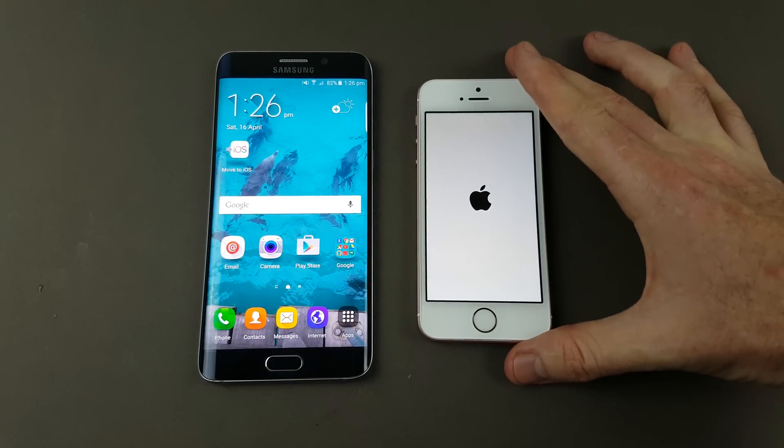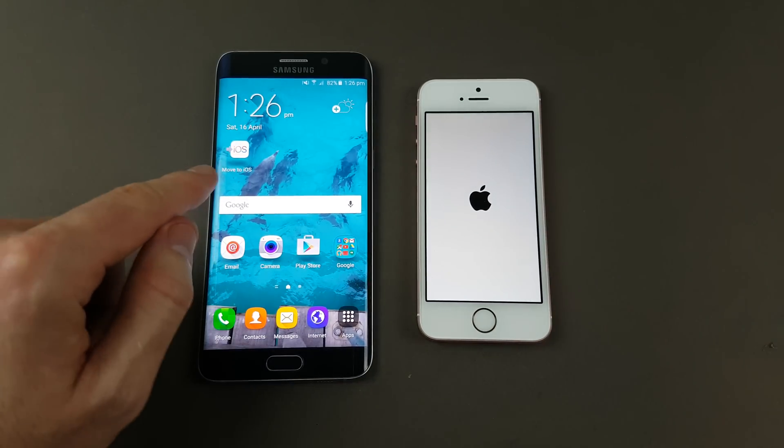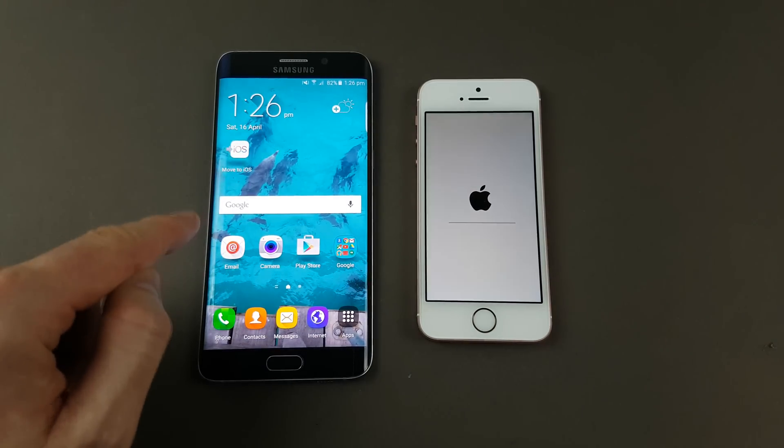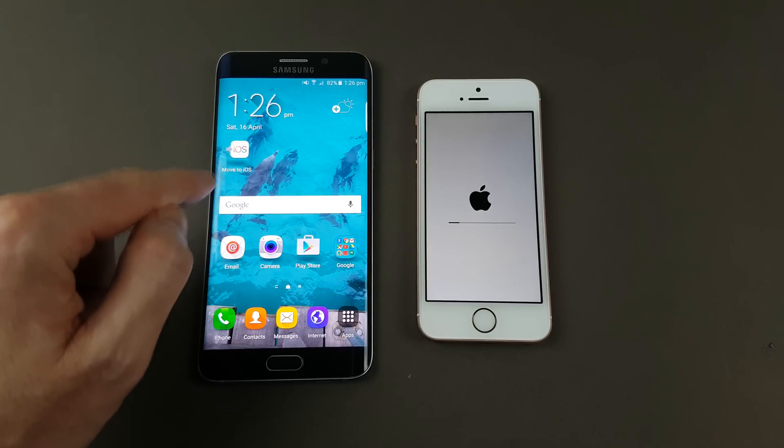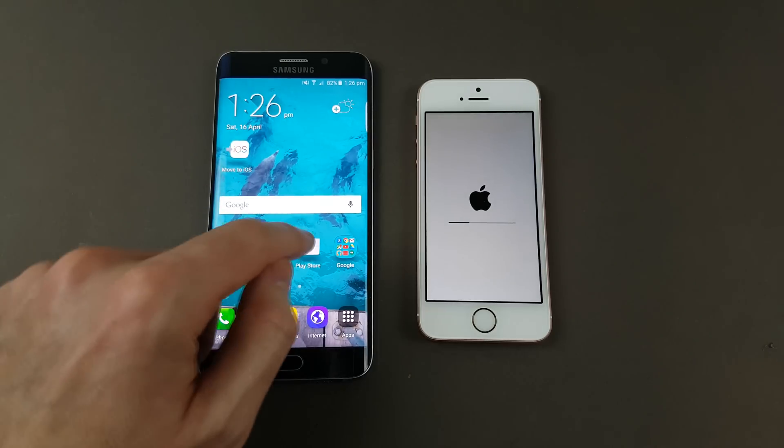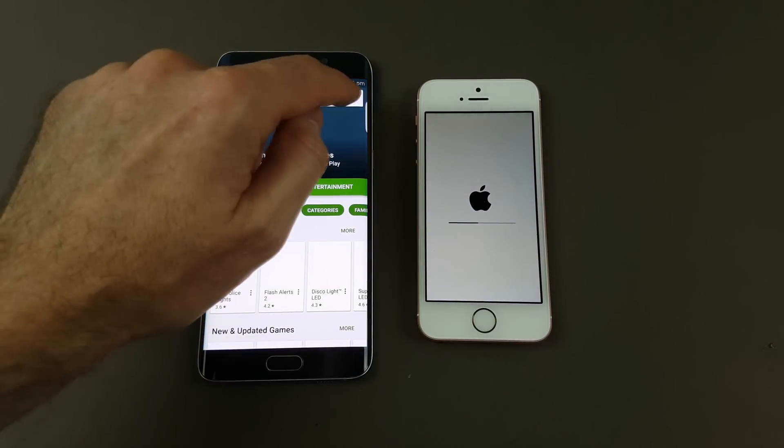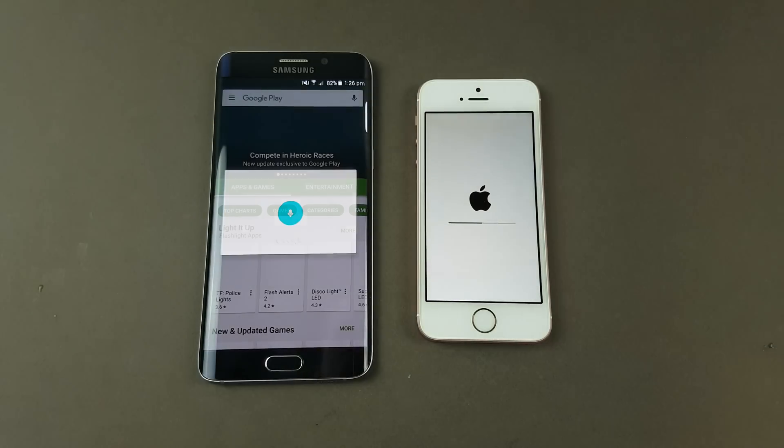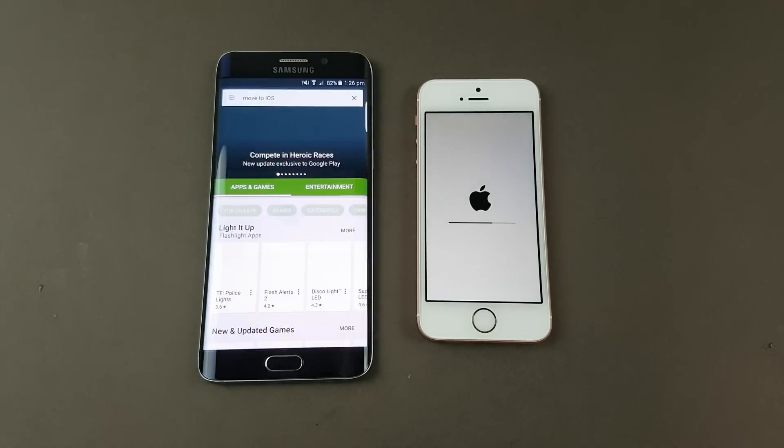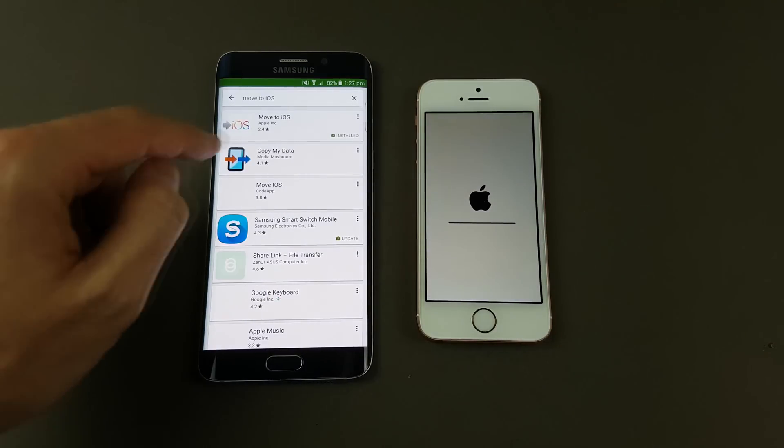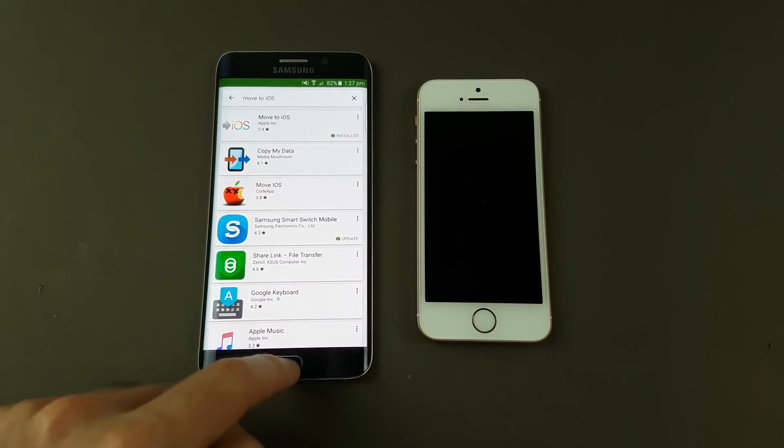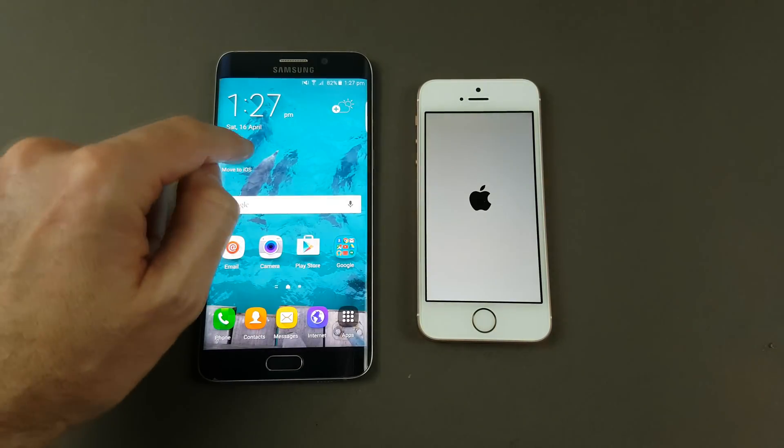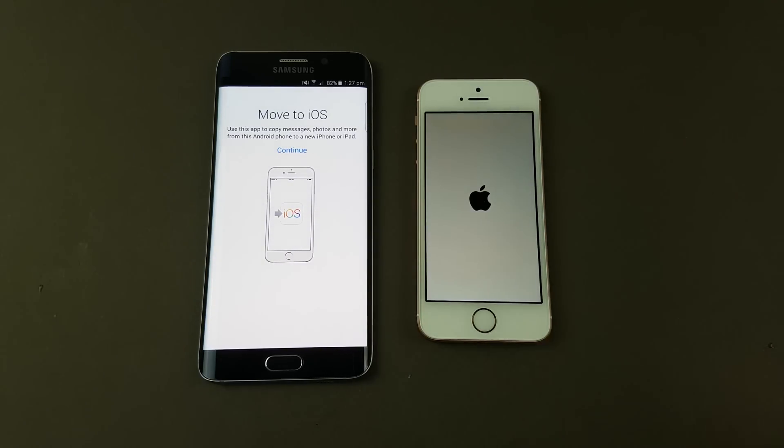While that's going through and erasing the iPhone, on our old Android device we need to download an app called Move to iOS. Go into your Play Store and search for Move to iOS. There you can see it's the first one there, it's already installed. We've got it here on our Android device and we're waiting for the other phone to come back up, then we'll start to copy across the data.